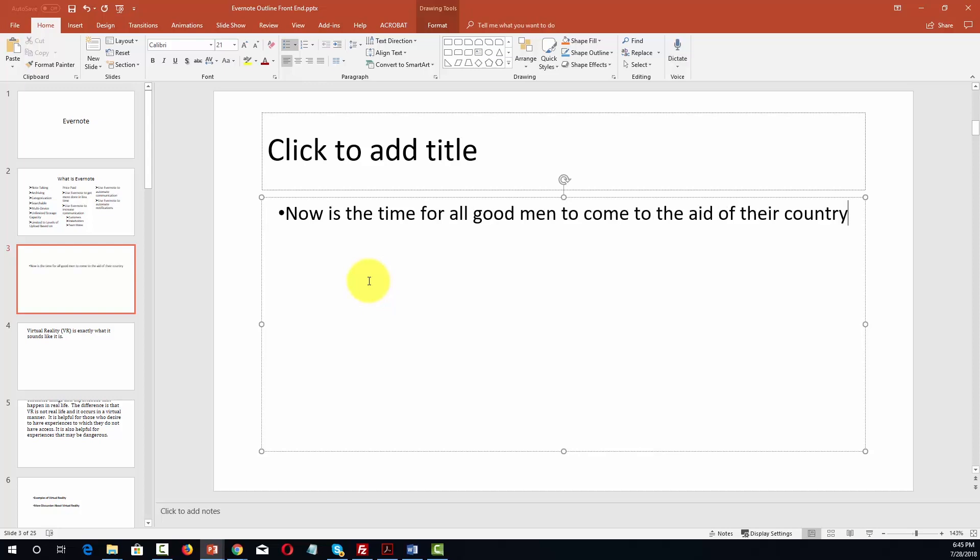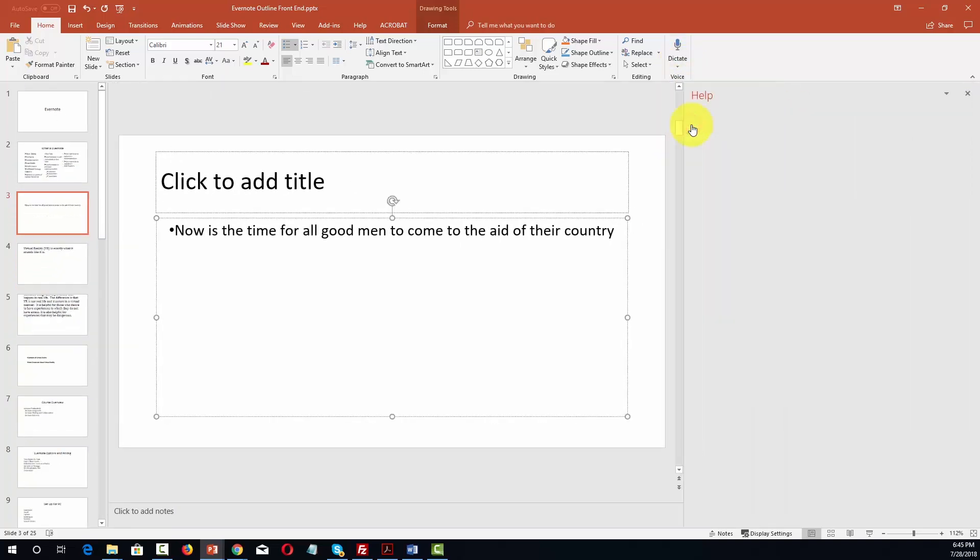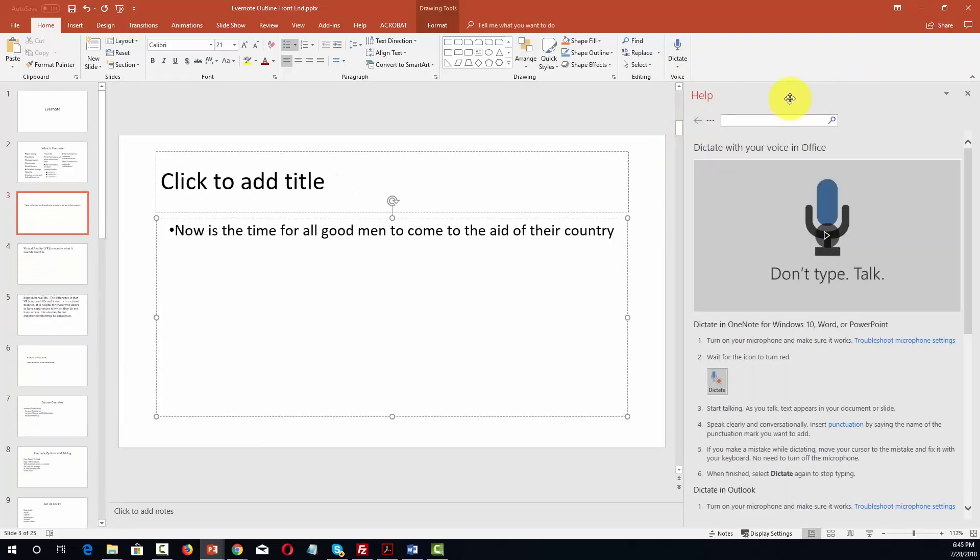Now to get more assistance on how to use dictate, all you'll need to do is to go to this drop down arrow. You'll need to click tell me more, and then the dialog box will open up directly into the dictate sub menu.